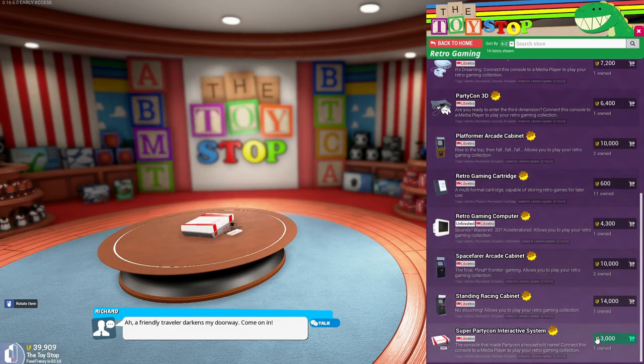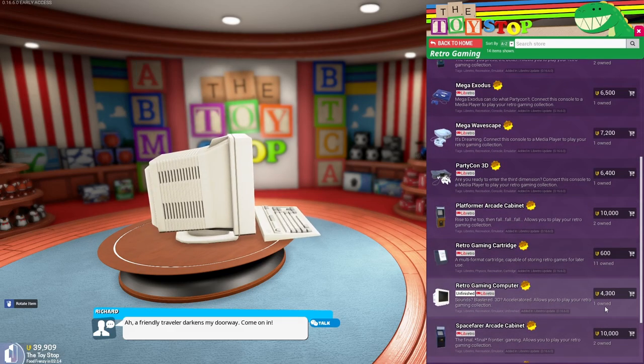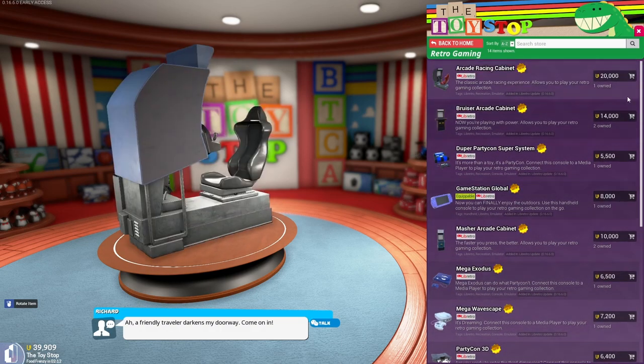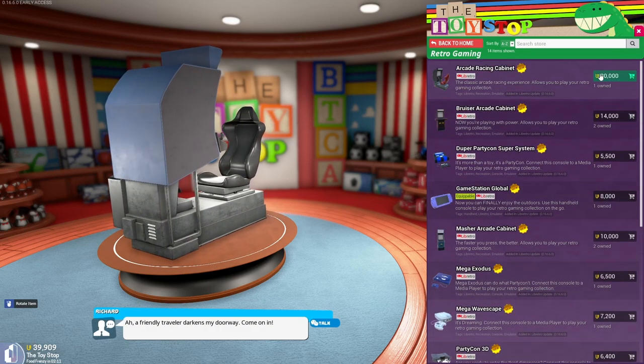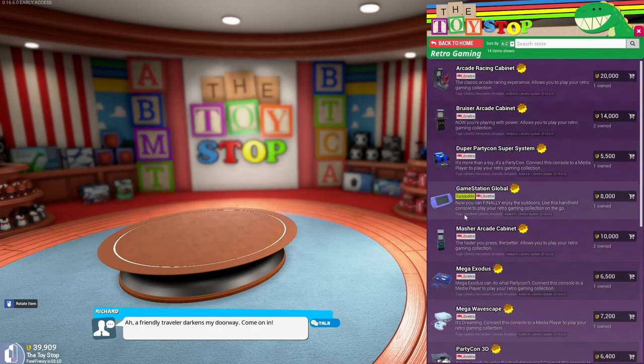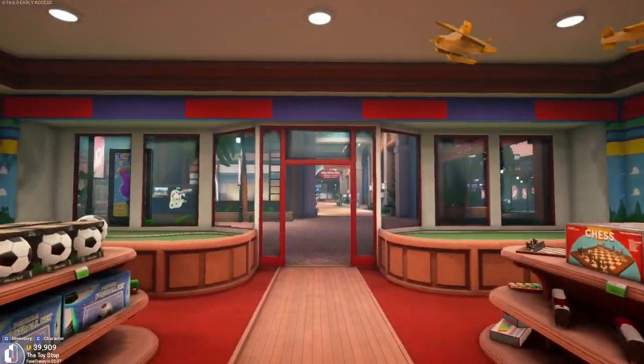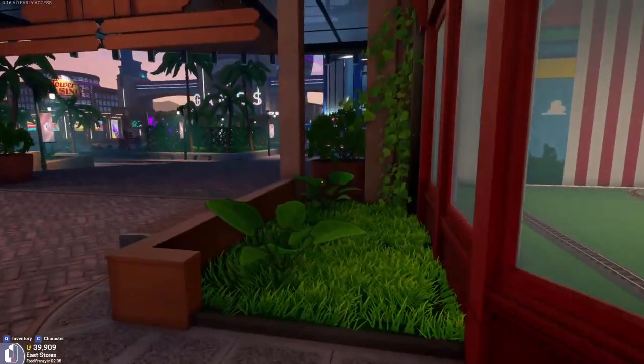You'll want some retro gaming cartridges, although they are not strictly necessary. The retro gaming computer, spacefarer arcade cabinet, standing racing cabinet, and super party con interactive system. They're various from 3,000 to 20,000 units. You're going to want to play some mini games, but that is not all.